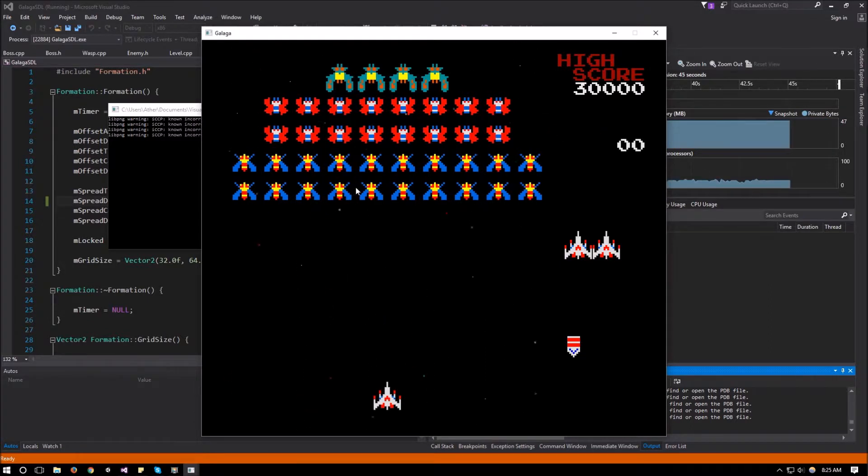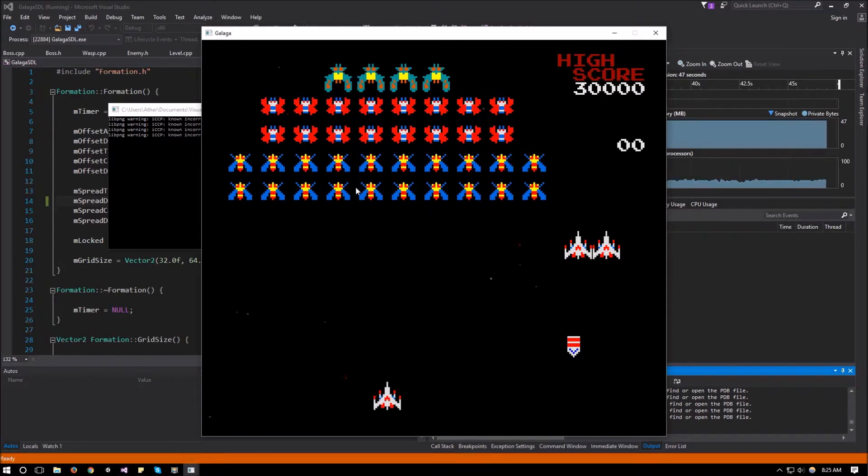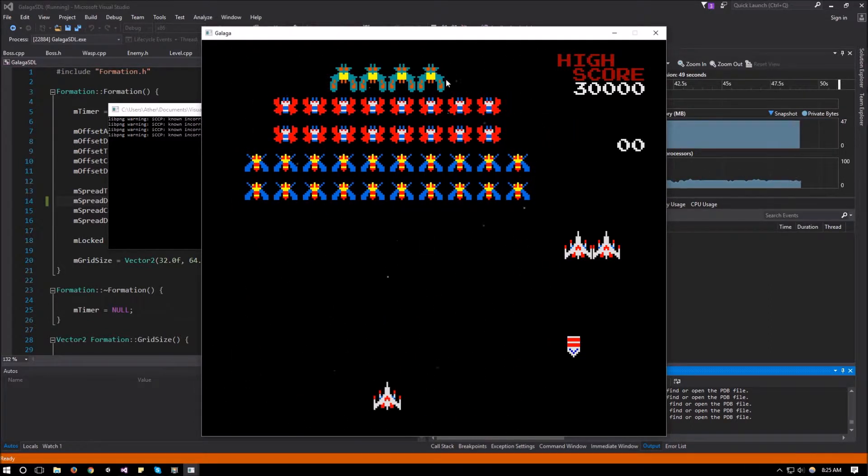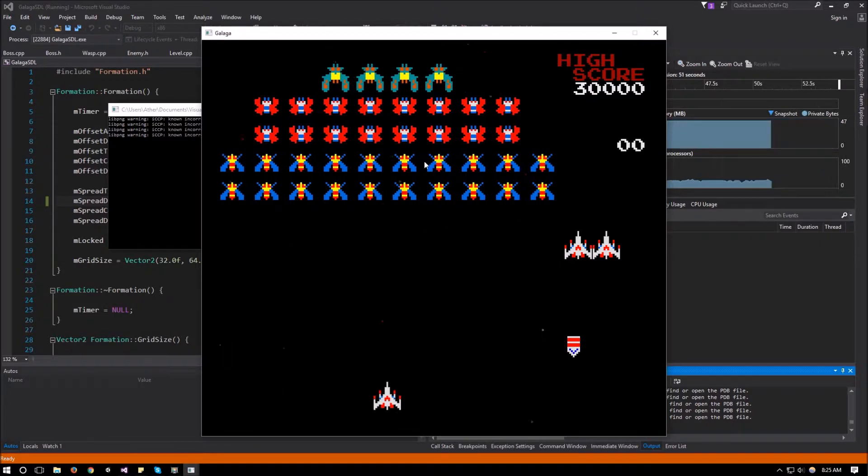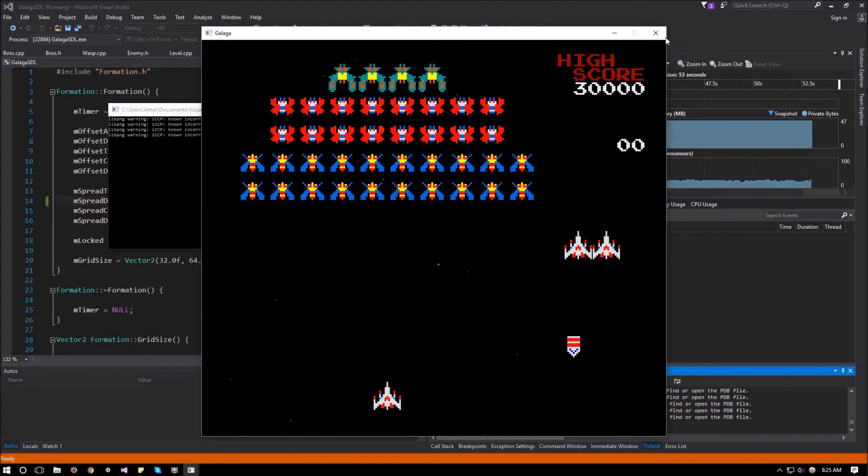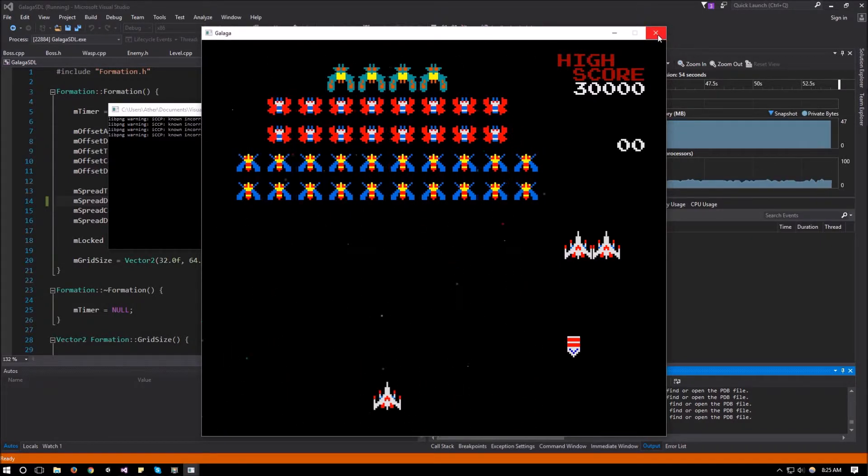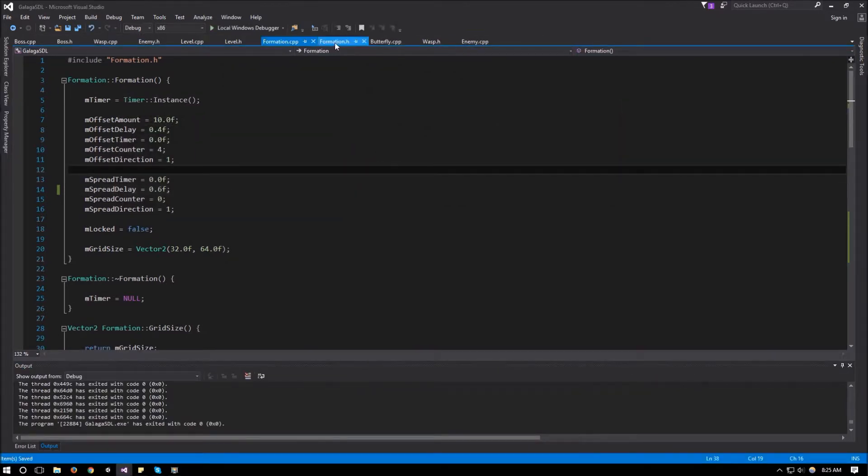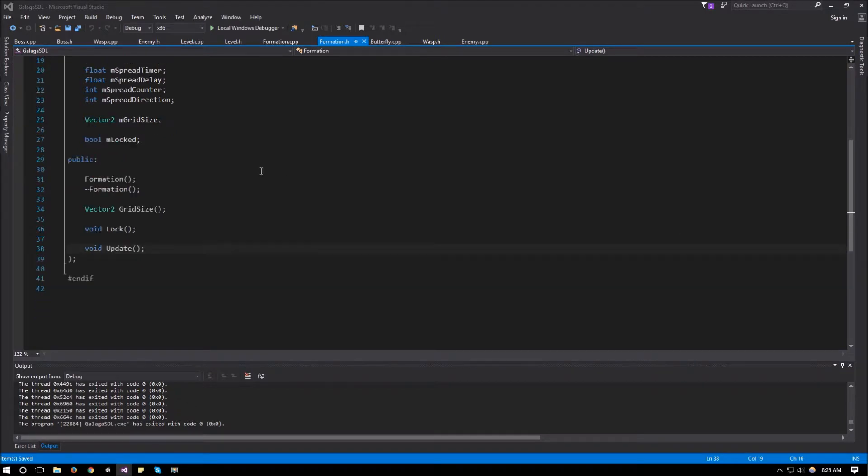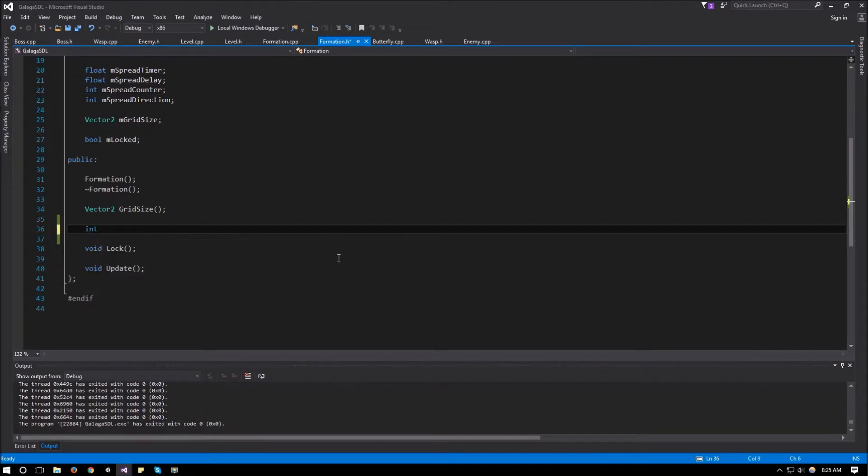So the final thing that I want to add in this video is the enemy animation. So the animation sequence is for the enemies. The butterfly should be flapping their wings and the wasp should do the same and the boss should run their animation. So for that, we're going to add one extra function to the formation class. So over here in formation, we're going to add right here in between the lock and grid size, a function called int GetTick.